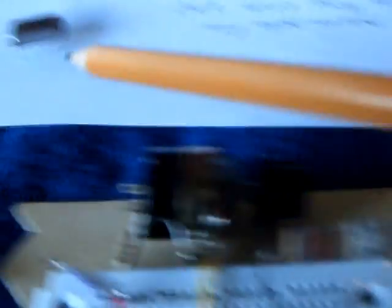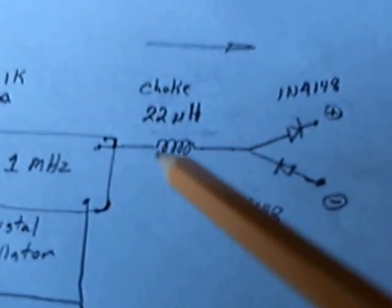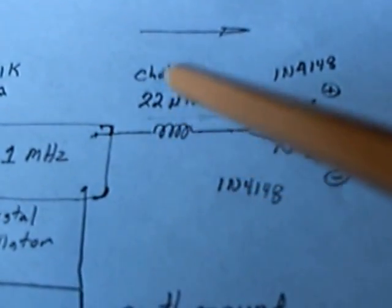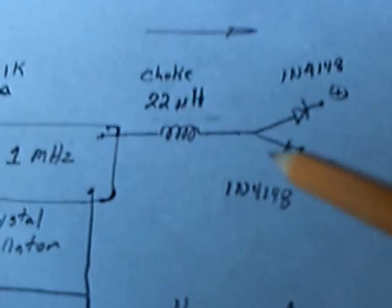But both of these, both of these crystal oscillators, one's 1 megahertz, one's 13 megahertz, does this if I put a 22 microfarad choke right in there.